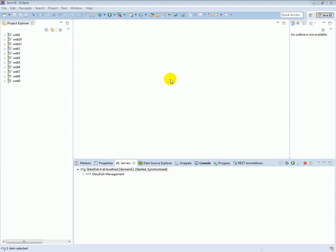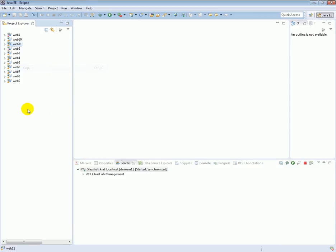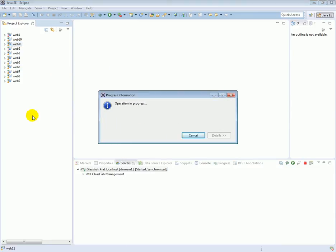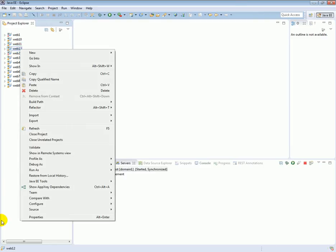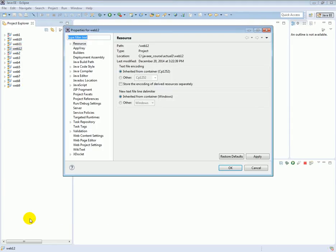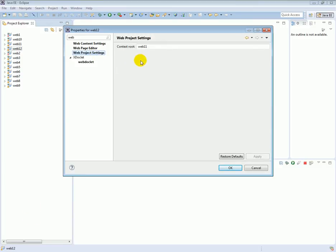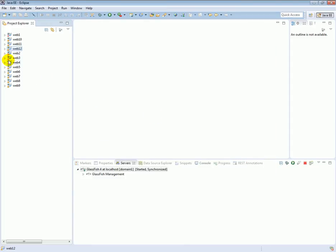Hello, Daniels here. Let's continue our work on the passenger submission form. Let's copy the web11 project and give it a new name, web12. Now let's right-click, go to Properties, search for web project settings, change the deployment URL to web12, and click OK. Now we are ready to work on the new project.